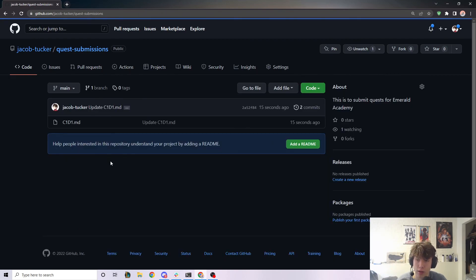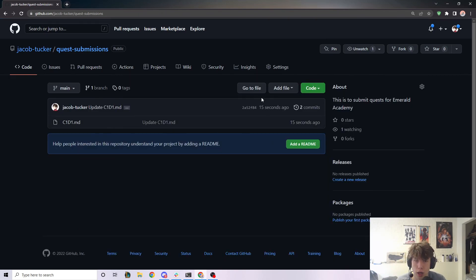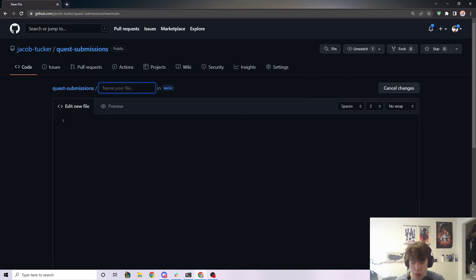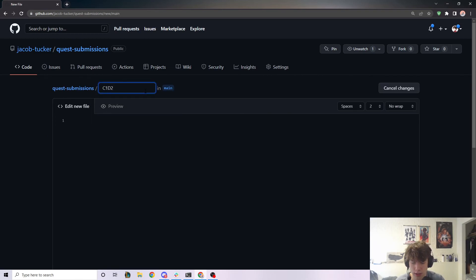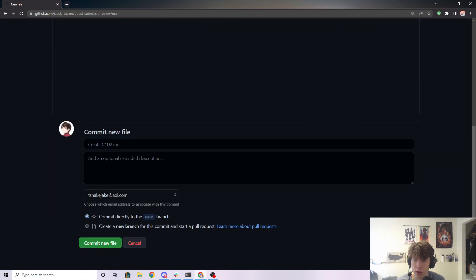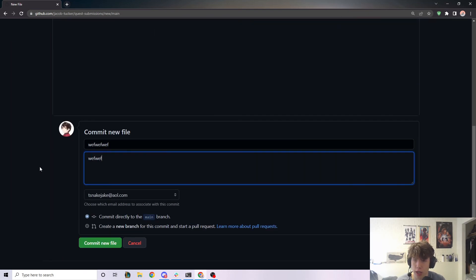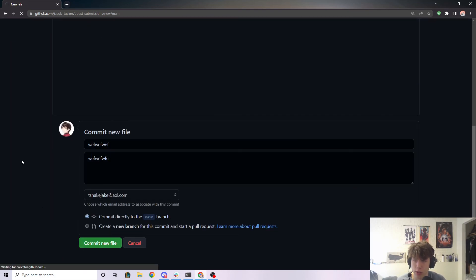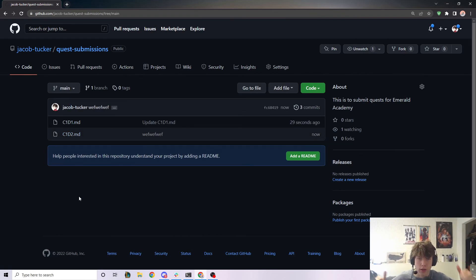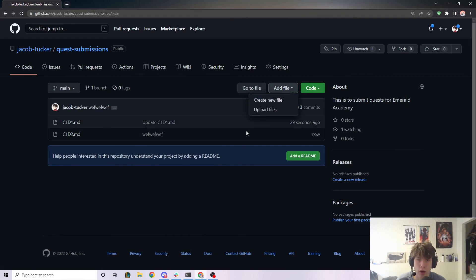So hopefully this should help you in submitting your quest. And if you want to create new files, you can just go to add file, create a new file. And let's say we want to do chapter one day two content .md. Let's just put in a bunch of random stuff here, random stuff, random stuff, and commit this change. Then boom, there's another file right here, which is amazing. So awesome.